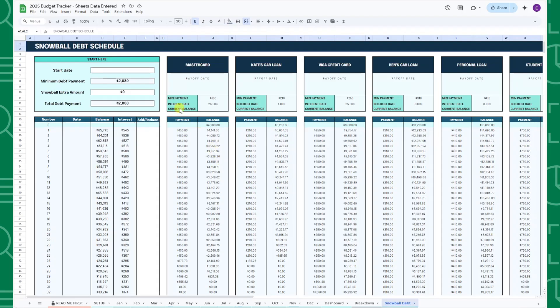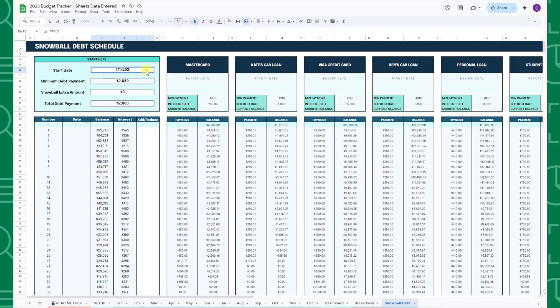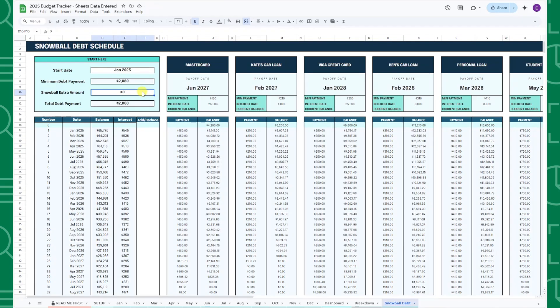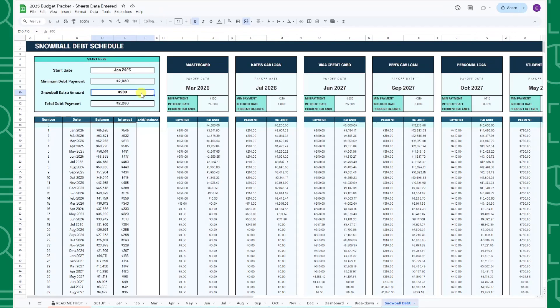To view your debt repayment schedule, enter the start date for your debt repayments in cell D6 and the extra snowball amount you want to allocate each month to pay off your debt in cell D10. For example, if you want to allocate an additional $200 each month to paying off your debts, enter $200 here.